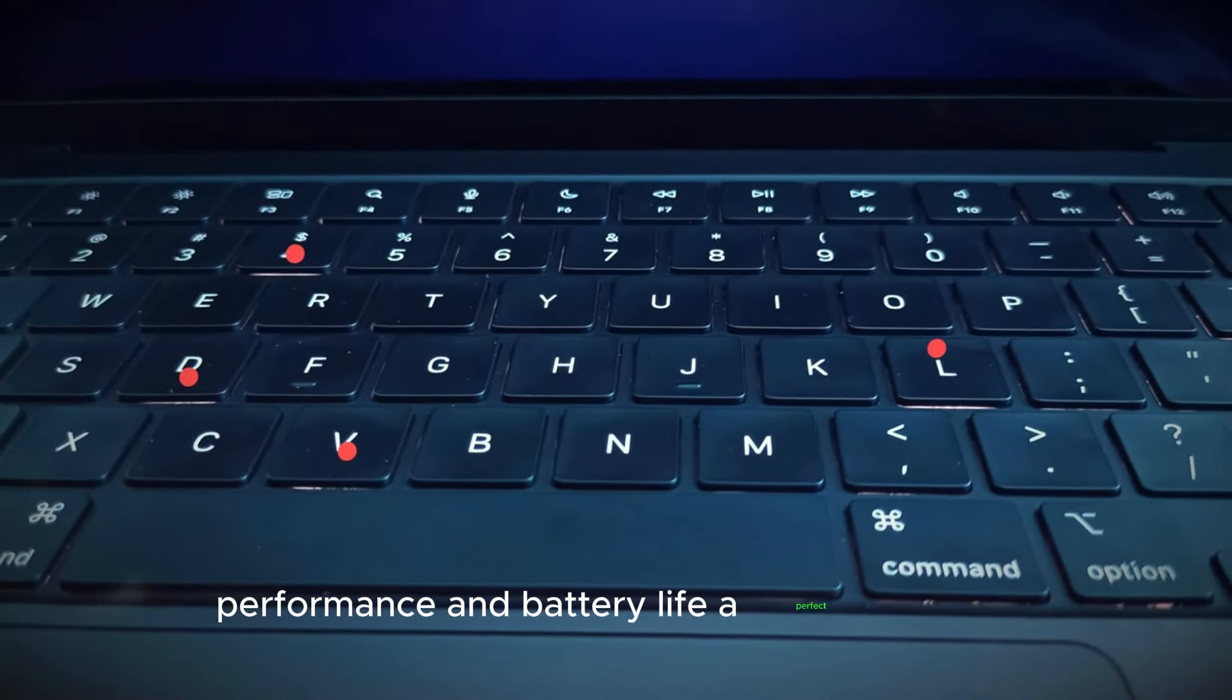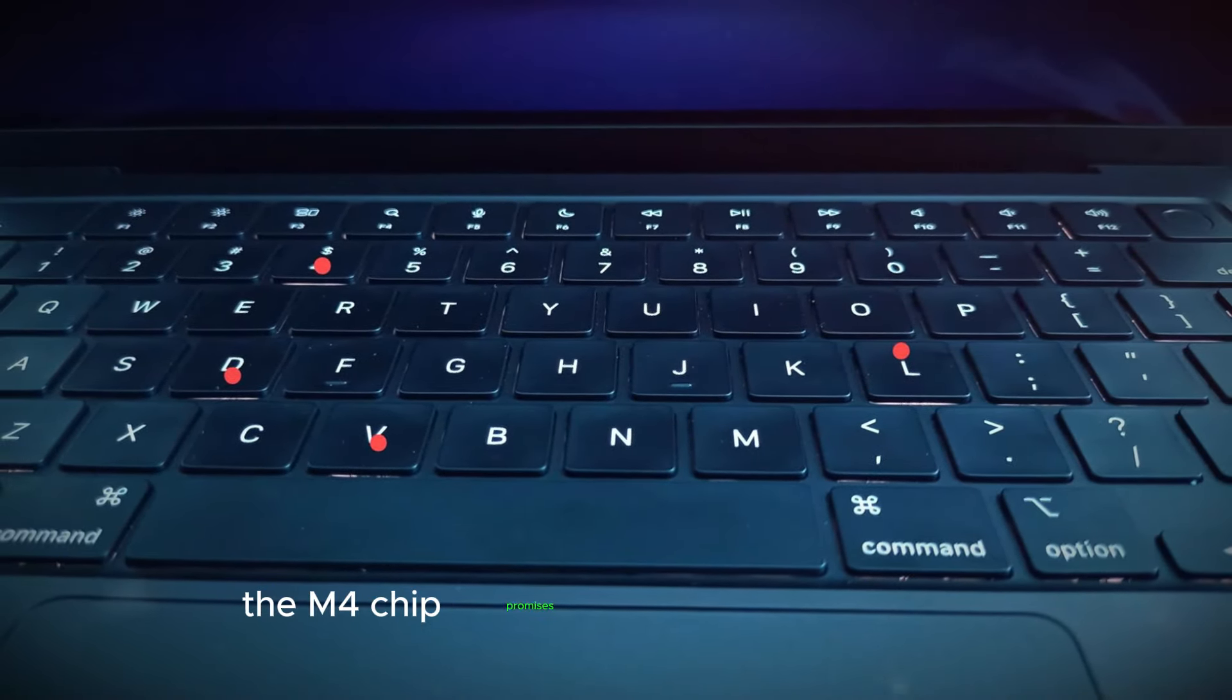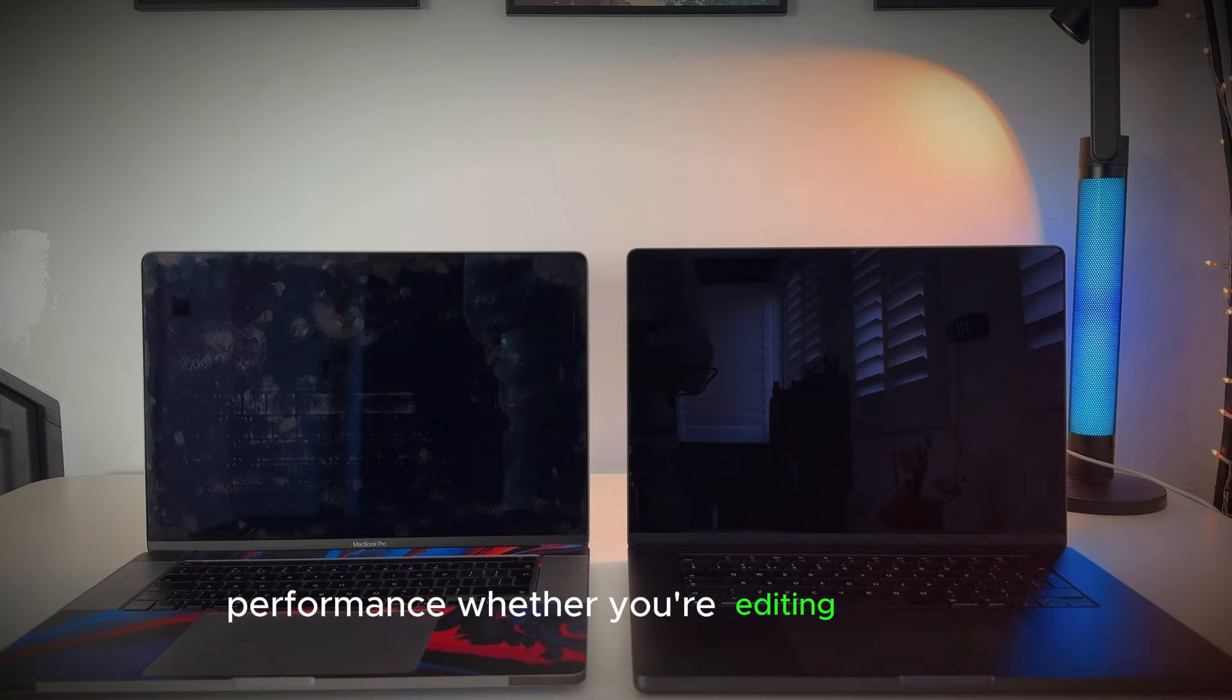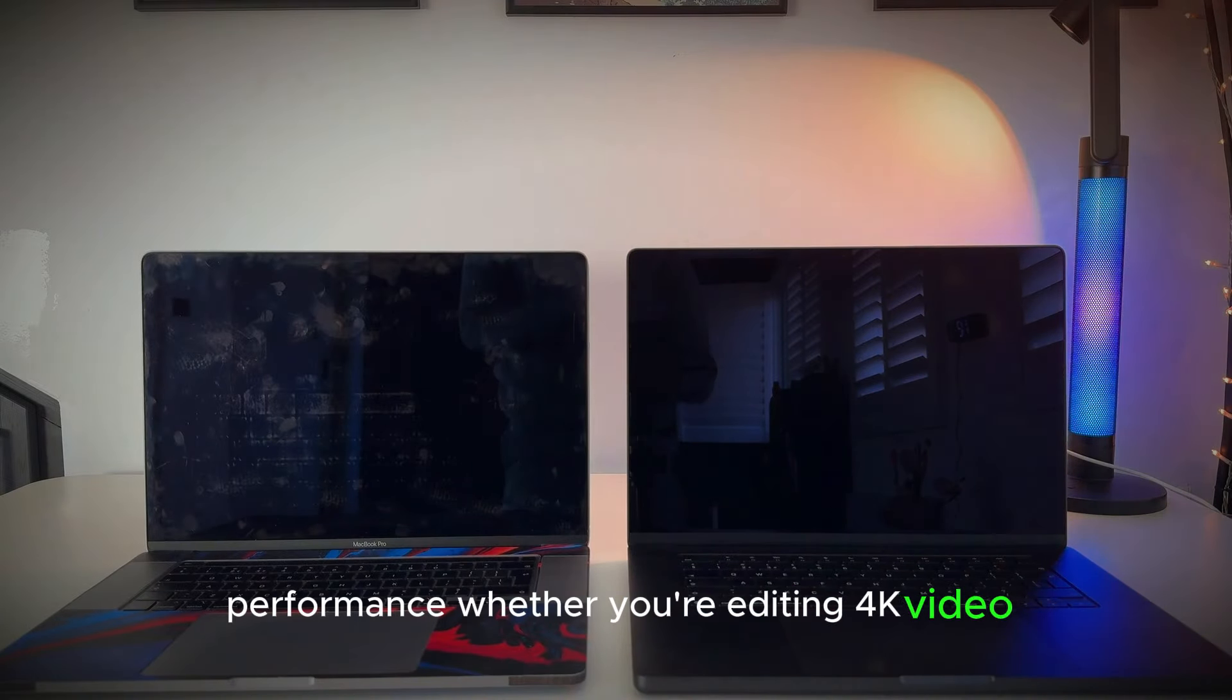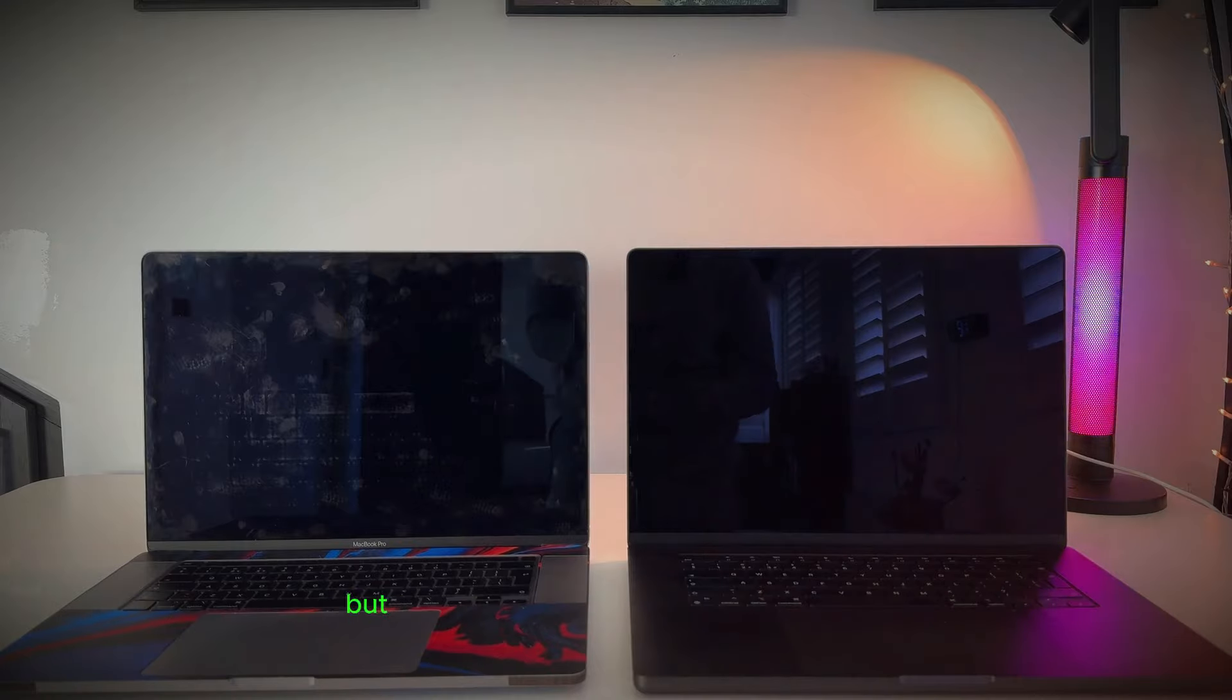Performance and battery life, a perfect balance. The M4 chip promises to deliver lightning-fast performance, whether you're editing 4K video, running demanding software, or simply browsing the web.